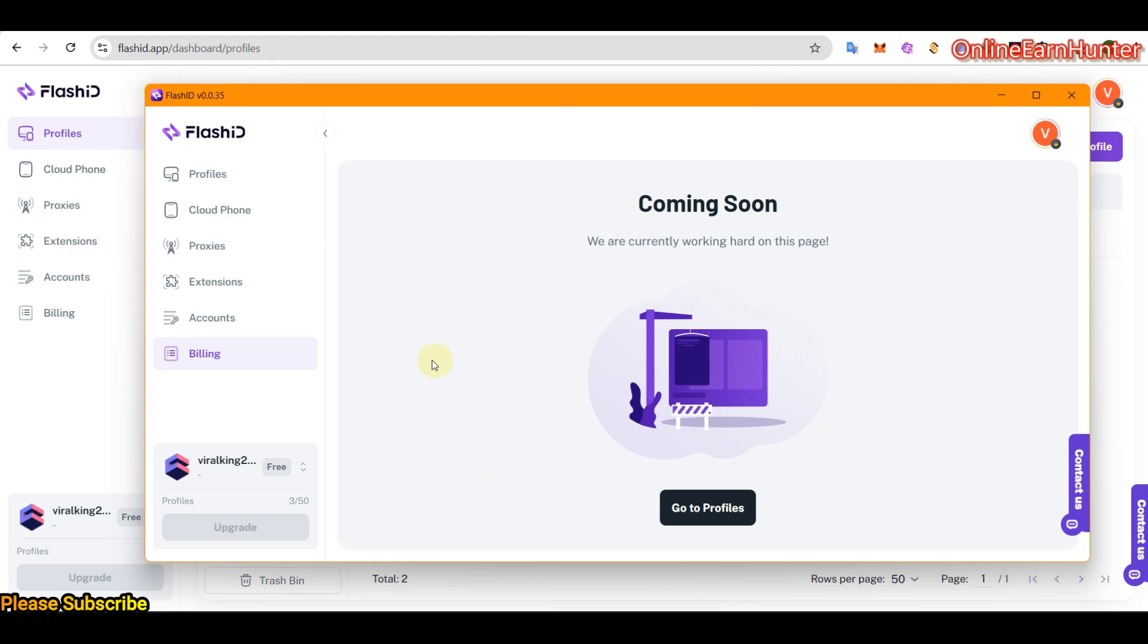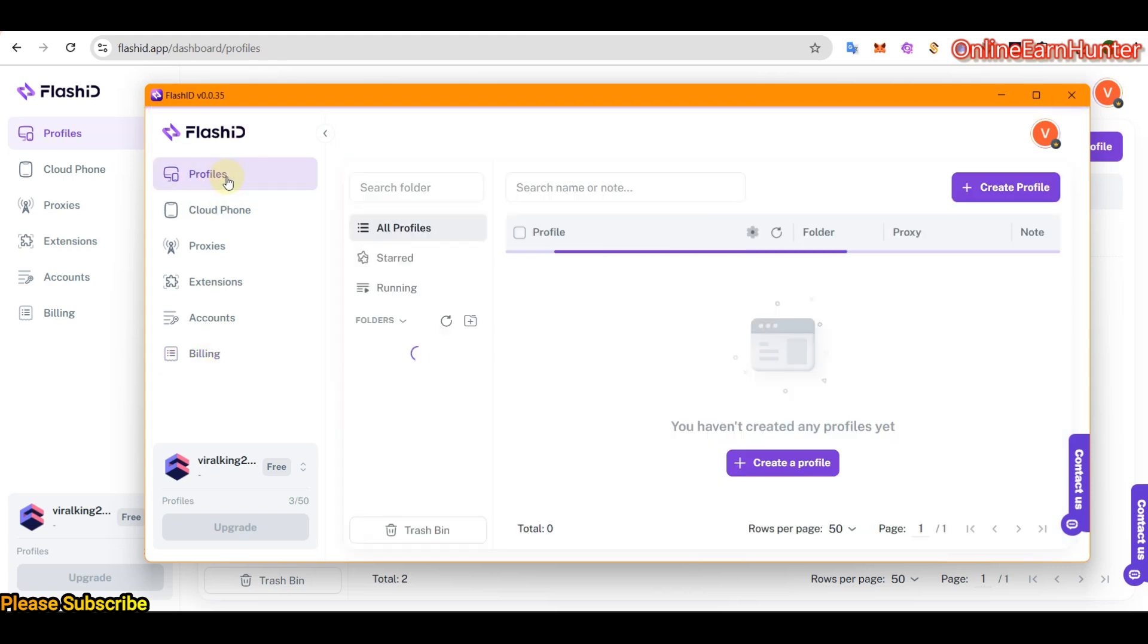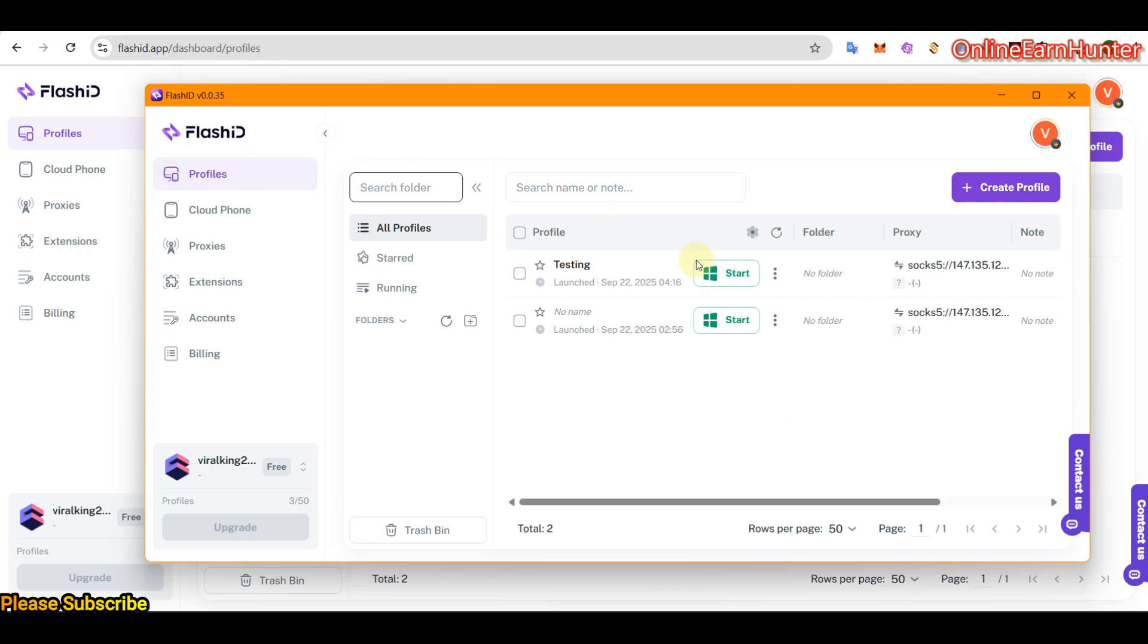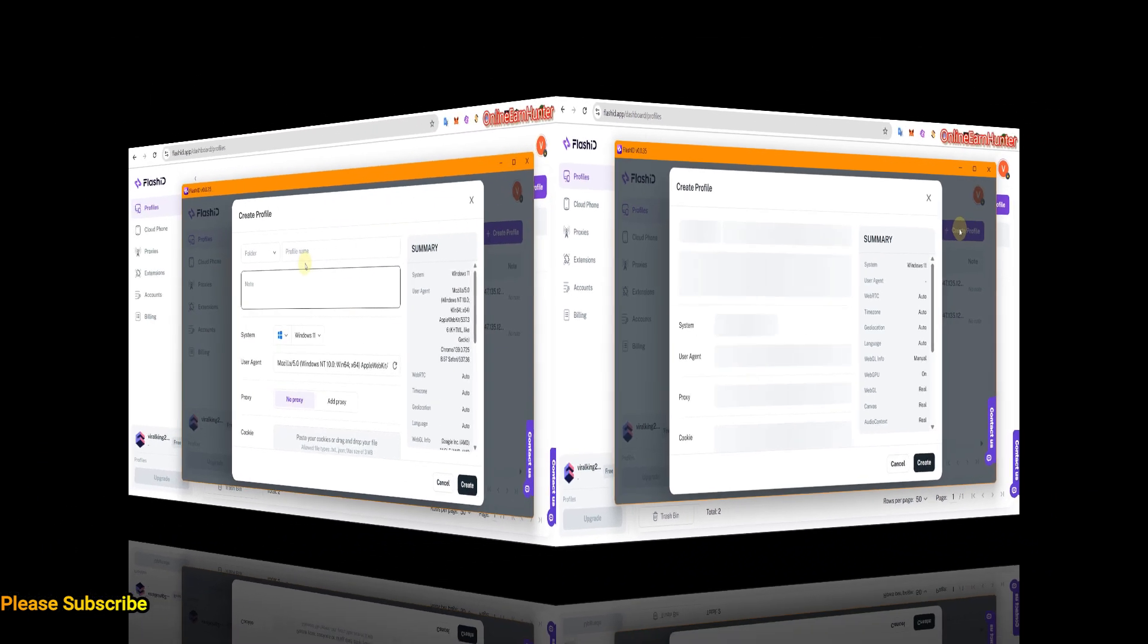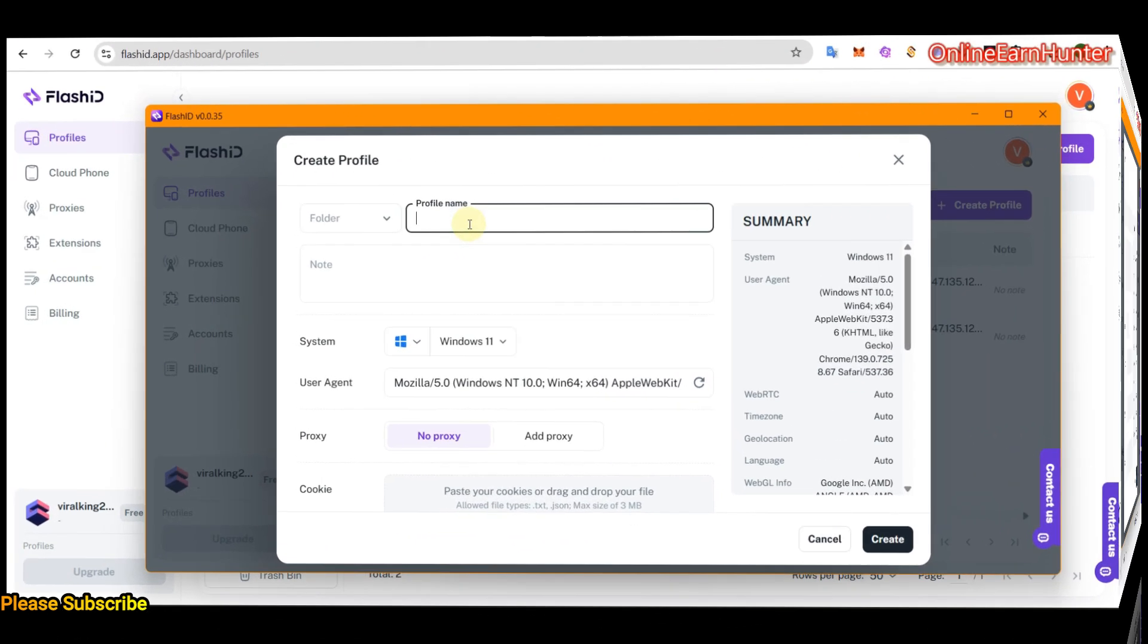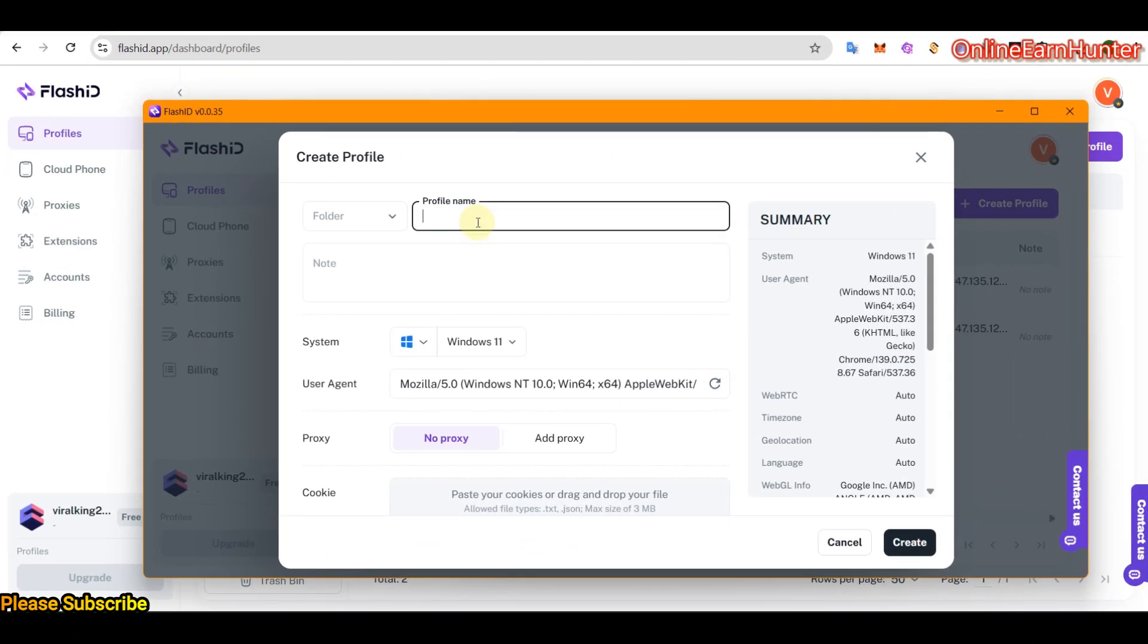Now, remember the only active feature for now is the antidetect browser here. And as usual, to create a profile on Flashid, just click create profile here. Once on this page, put the profile name, testing Flashid.